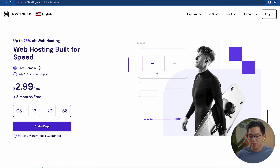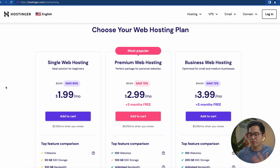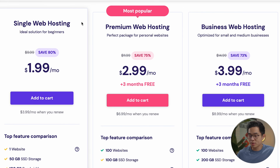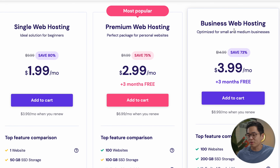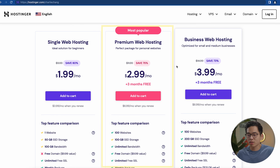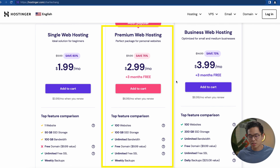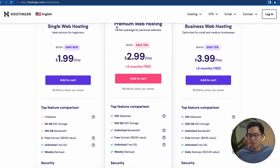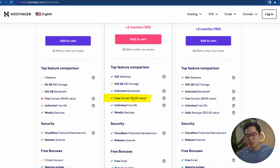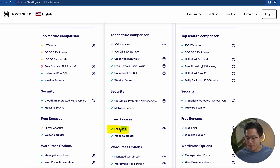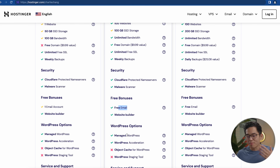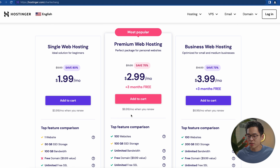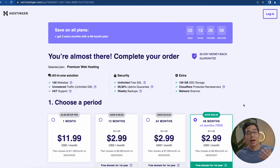Once on the site, click 'Claim Deal' and it'll take you to their three different plans: Single Web Hosting, Premium Web Hosting, and Business Web Hosting. For almost all of you watching, the Premium Web Hosting is going to be the best — the best balance of features and price. With this plan you can make up to 100 different websites, get a free domain, free email, and a managed WordPress site. Click 'Add to Cart.'